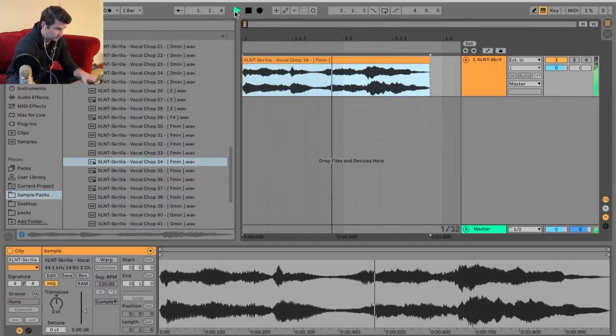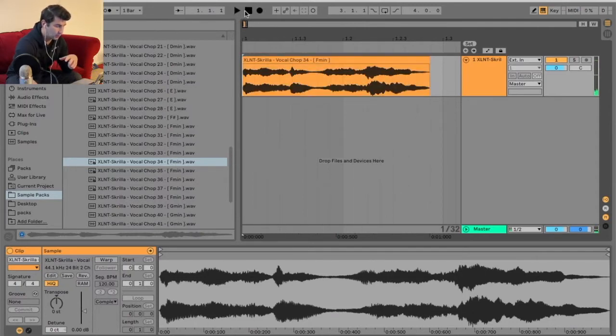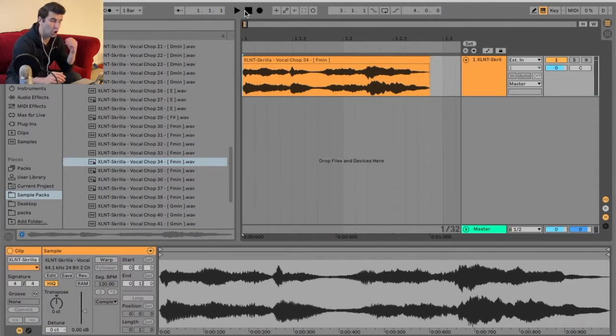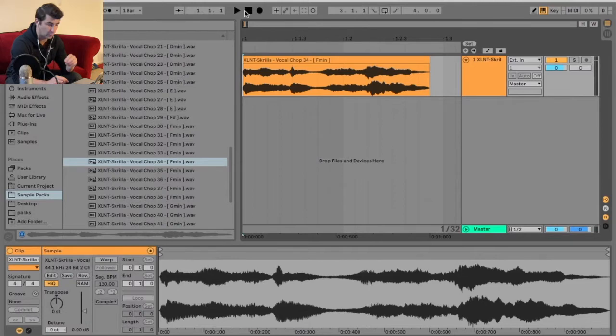So I'm going to play it. Now let's say I'm doing a song in G minor, so I can pitch it up two half steps or one full step.